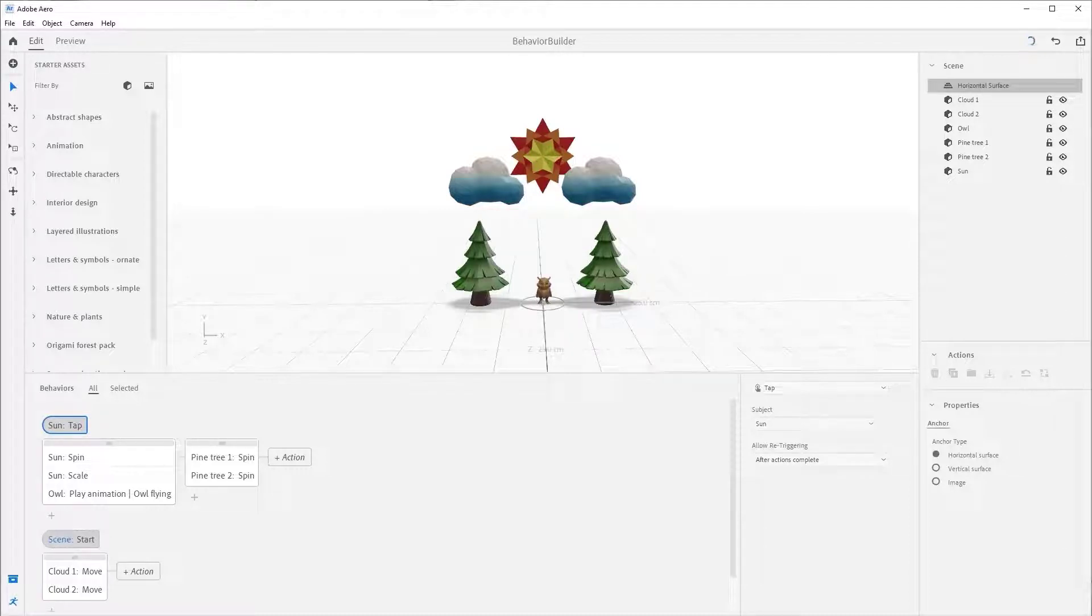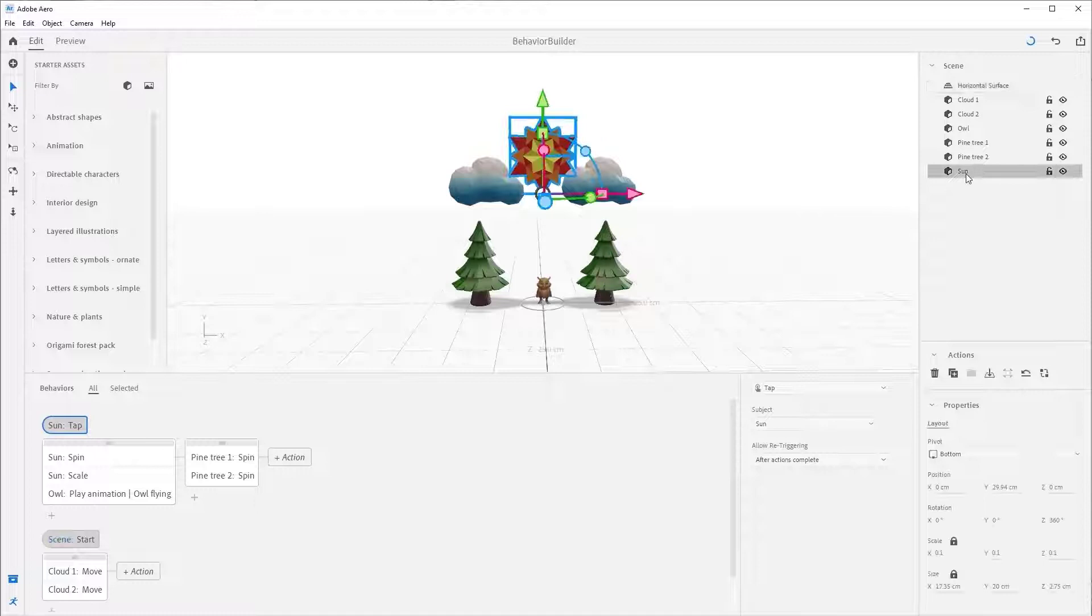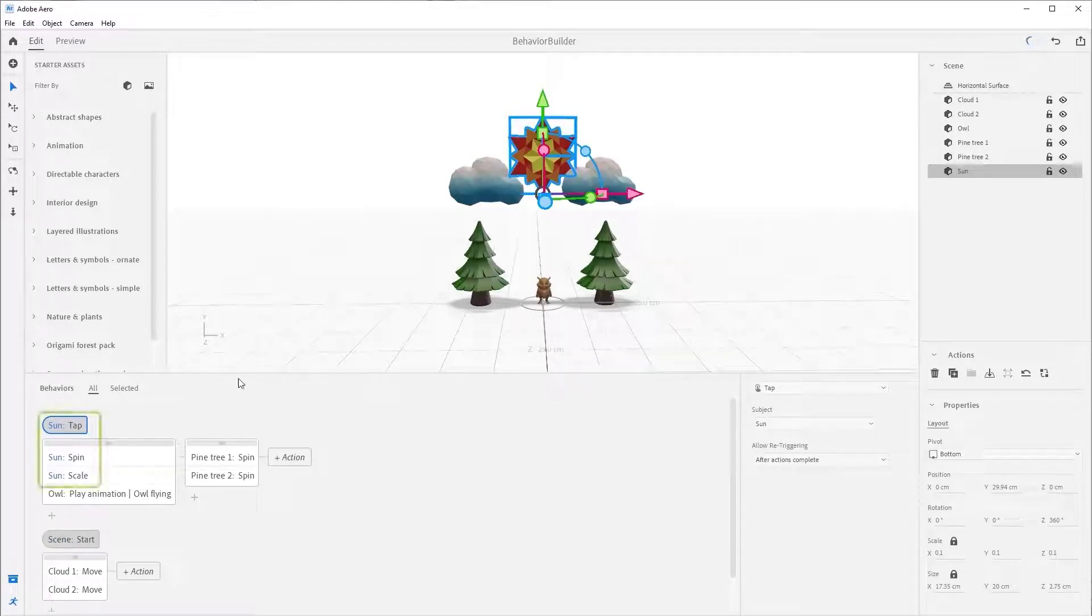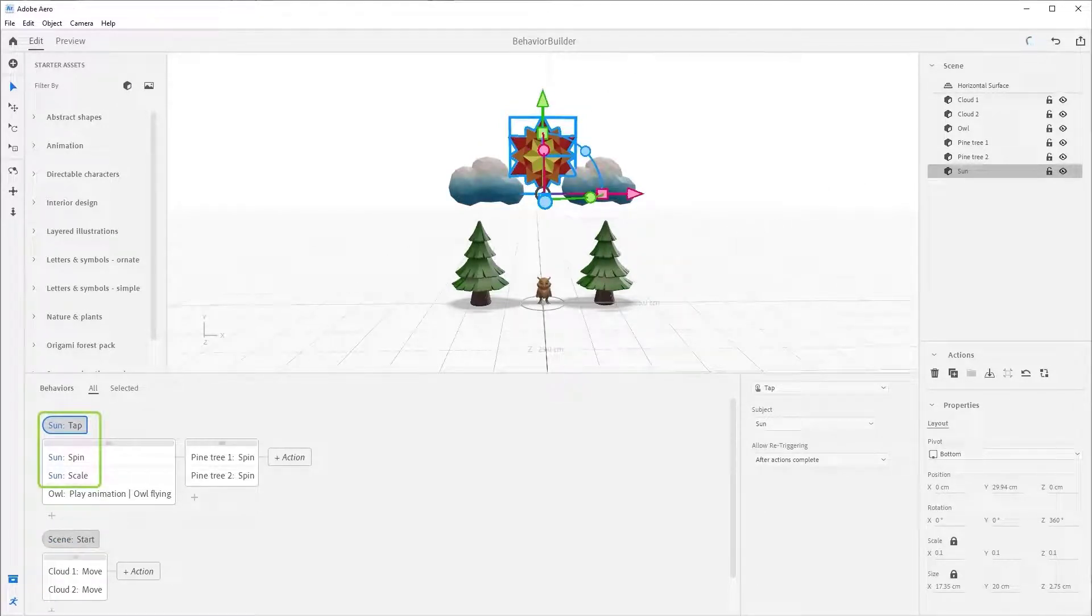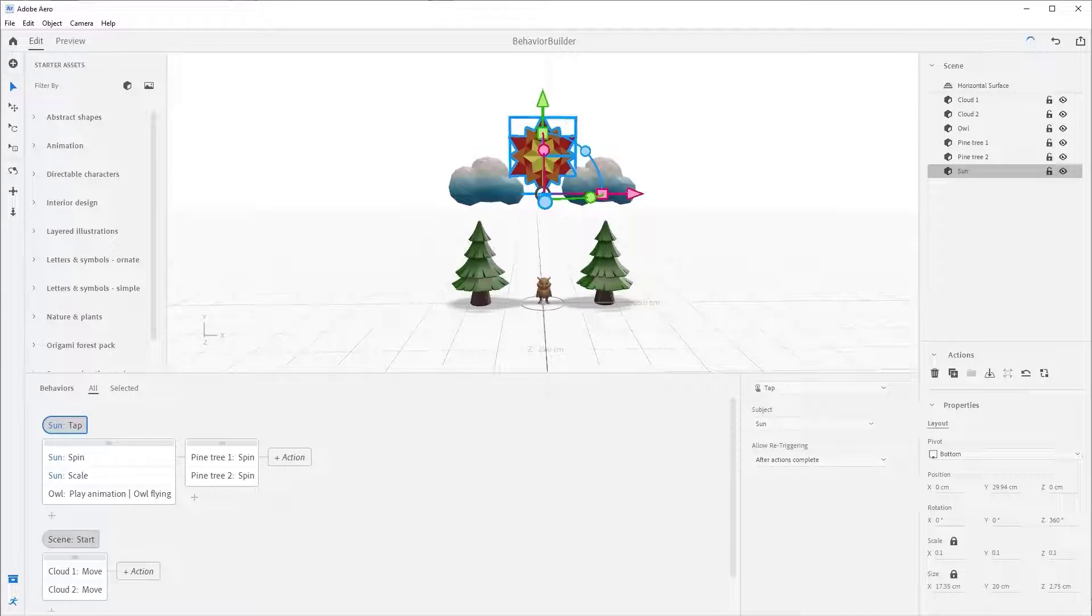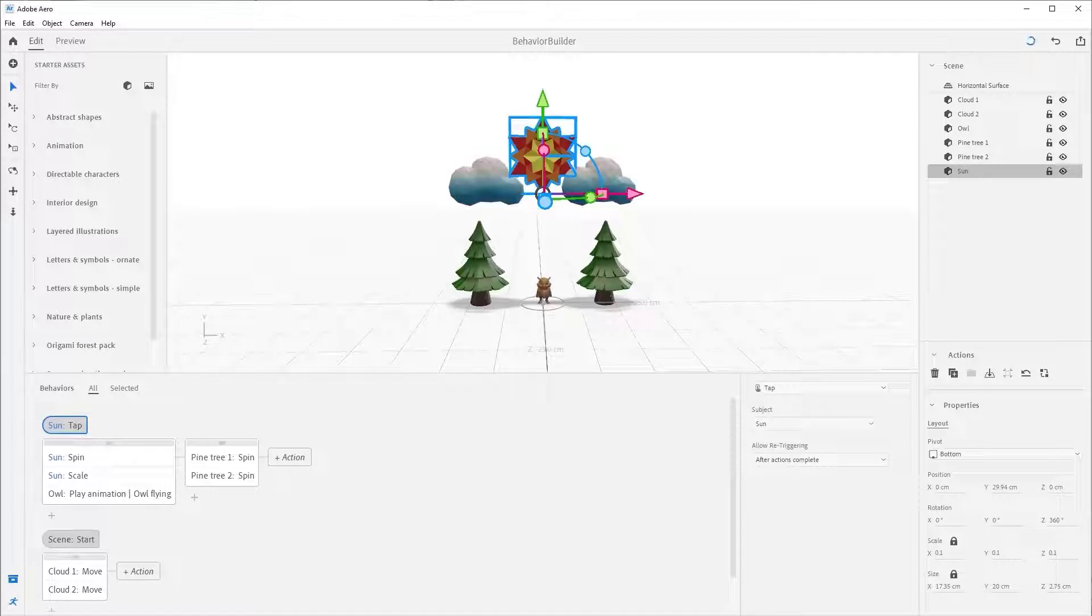If you have an asset selected in the scene, the associated trigger or action will highlight that name in blue. As you can see by selecting Sun, notice all the Sun triggers and actions have Sun in blue. This is super helpful when you start having complex scenes with all sorts of assets and triggers.